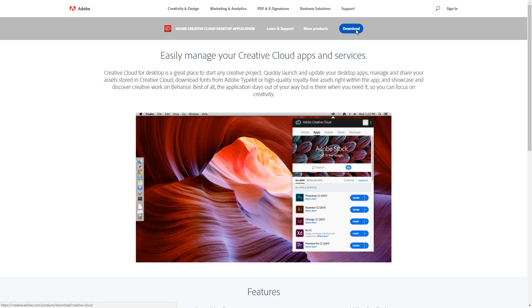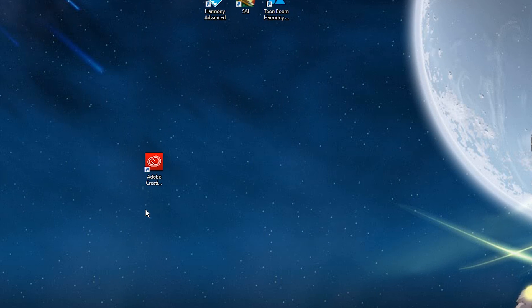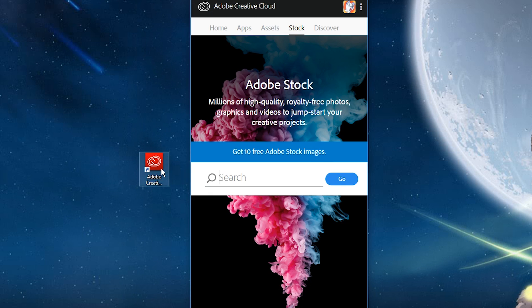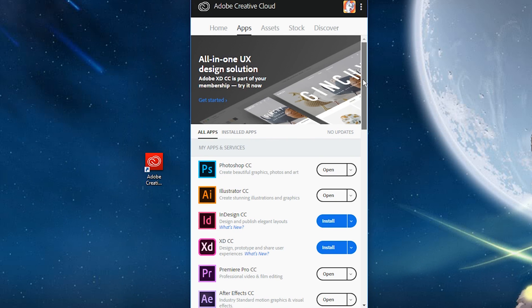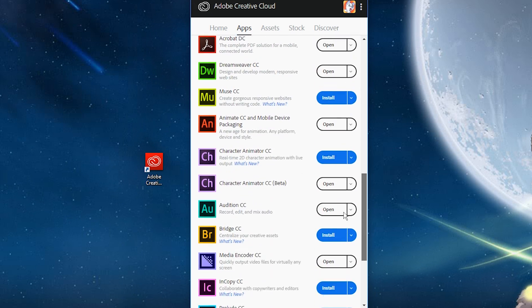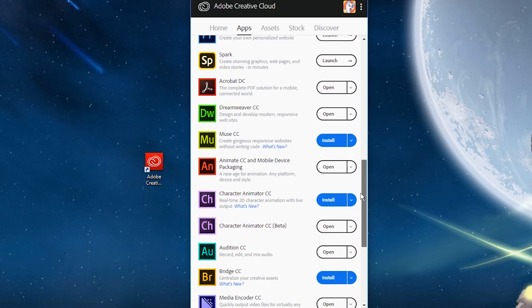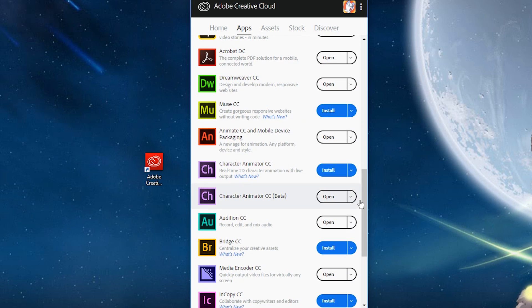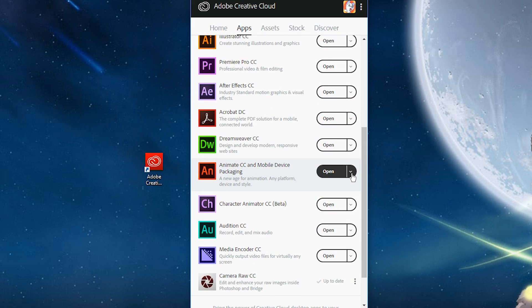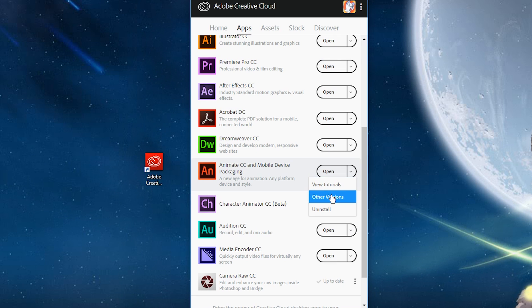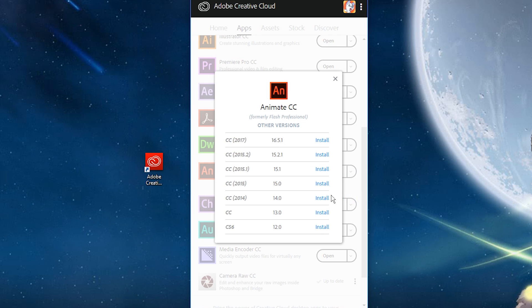I linked the download for it below. Creative Cloud is where you manage all of your Adobe programs. This is what mine looks like. I have the full Adobe Suite. To install Adobe Animate for the first time, scroll down and click install next to the program. If you want to install an older version, click the drop down arrow and then other versions. Choose the version you want.